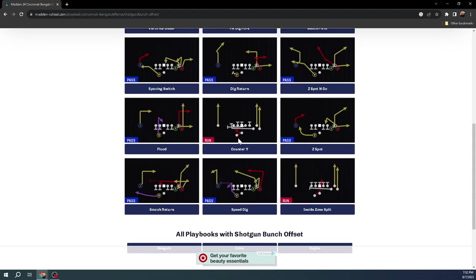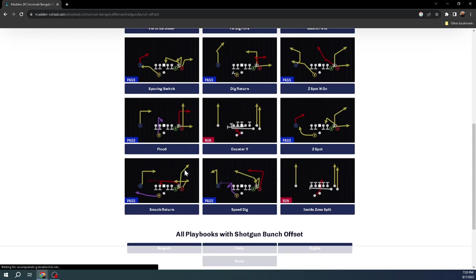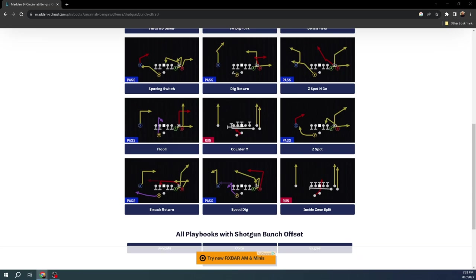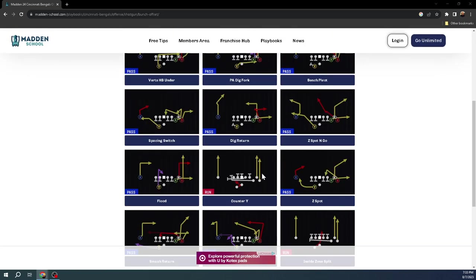You also have the counter, which we know the counter has been good over the years. You have smash return, one of the best man beating concepts in Madden year over year. You also have this play Speed Dig. Speed Dig was actually a PA read, I think, out of Indianapolis Colts playbook. Speed Dig has that same kind of crosser and a speed in route that's going to be really good against man. You can also create a triangle concept with this play because you have the tight end on a little angled hitch. You have a crosser, a short shallow crosser that's going to do really good against zone. Then you could flap the B receiver to create a triangle read on the bunch side of the field. It's got a really good bunch here.